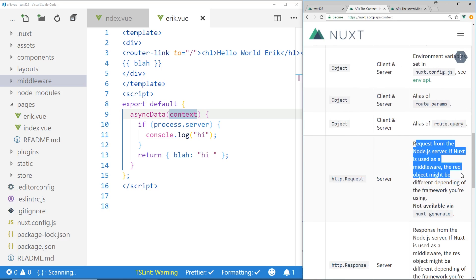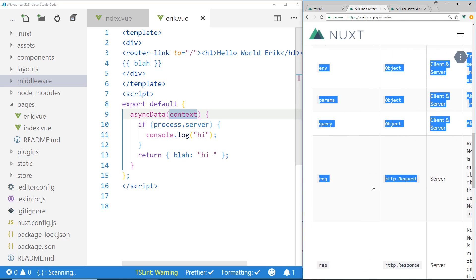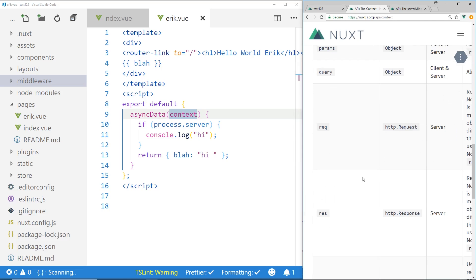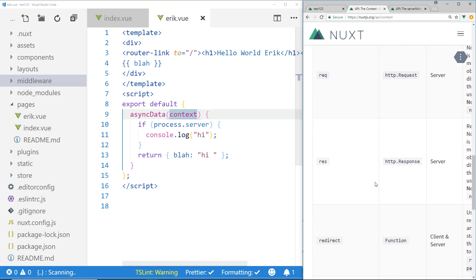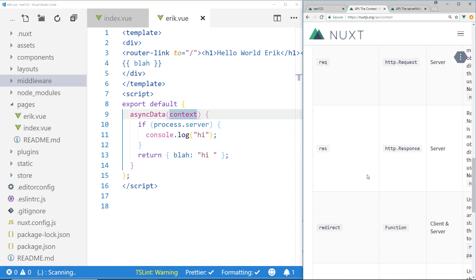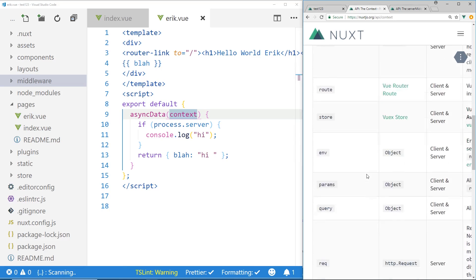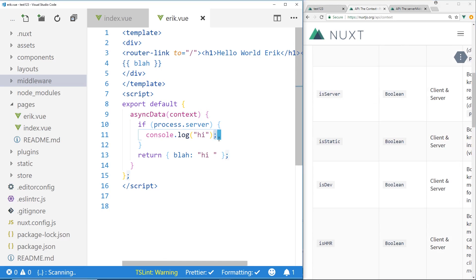So you can see requests from the Node.js server. If Nuxt is using middleware, the request object might be different. So you have access to a lot of these things. This is not in plain vanilla Vue.js. But you're not really running stuff on the server. Now, middleware is something you can do.